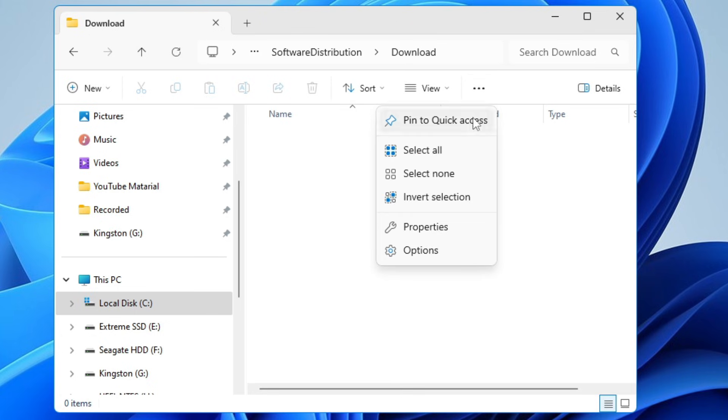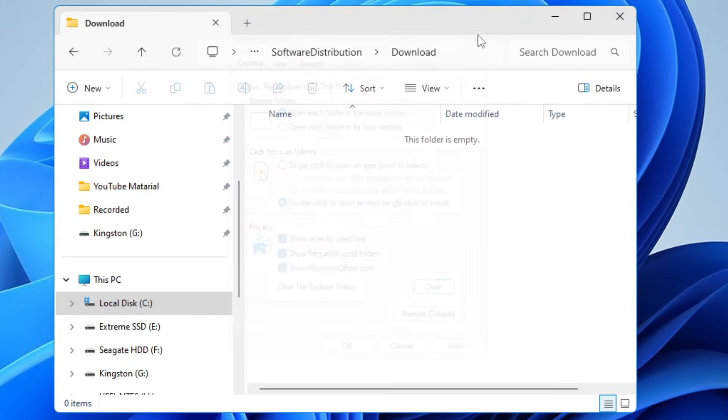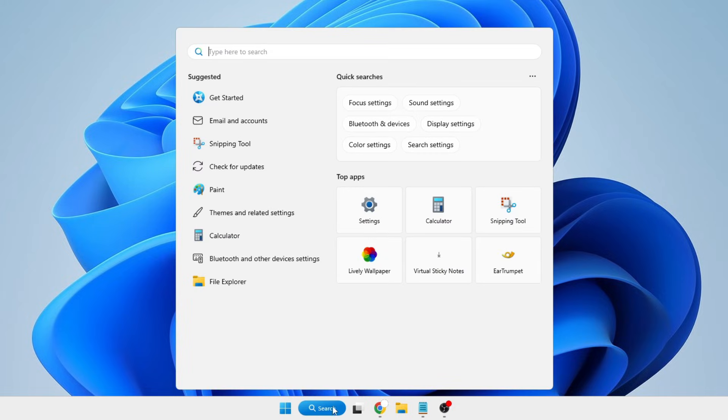Next in the File Explorer, click on the three dots, click on Options. Below in the Privacy section, you will have to check Show Frequently Used Folders, Show Files, Show Recently Used Files, then click on Clear.